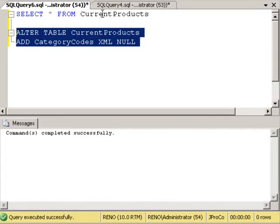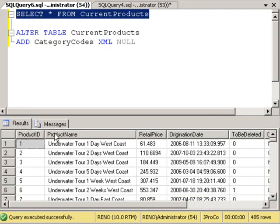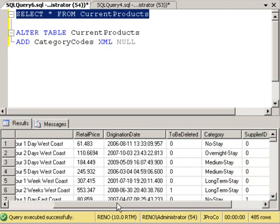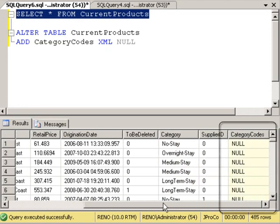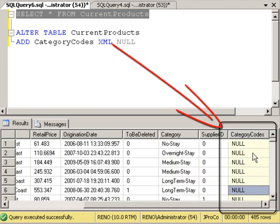It says commands completed successfully. Let's look at our table again. And we can see all of this data plus an XML field over here that currently doesn't have any values.